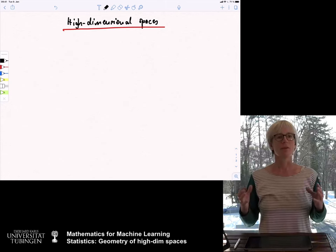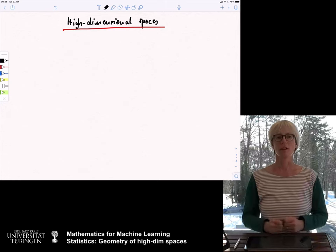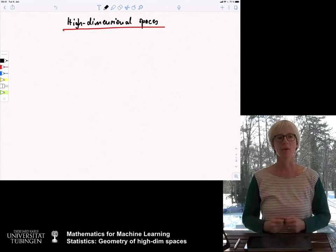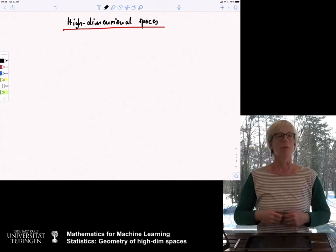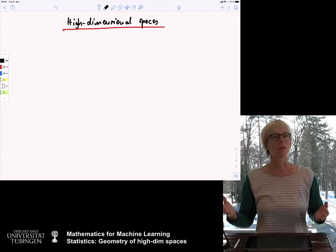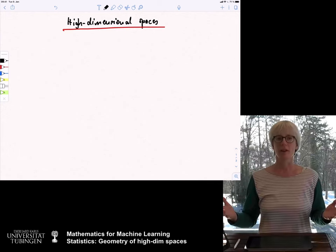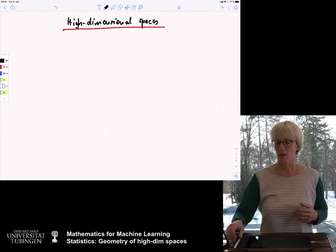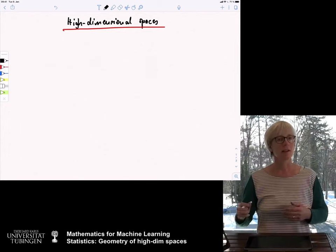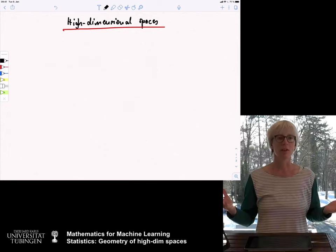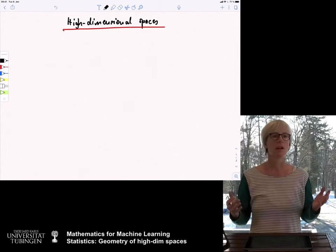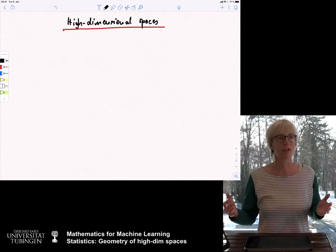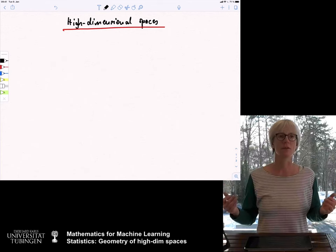This intuition is often very wrong in high dimensions. And this is something I want to show you today. I just want to give you a couple of facts. This is not a very deep lecture, but it simply lists a couple of things and shows you how the world changes when you go to high dimensions.